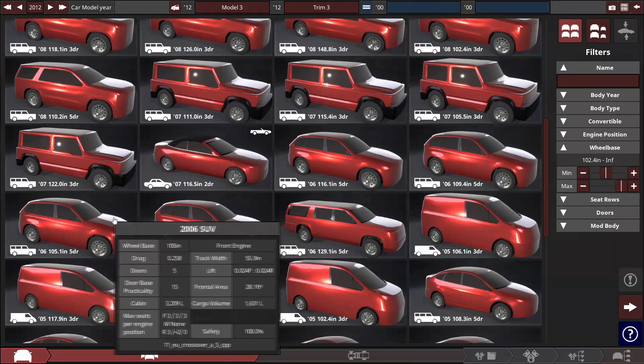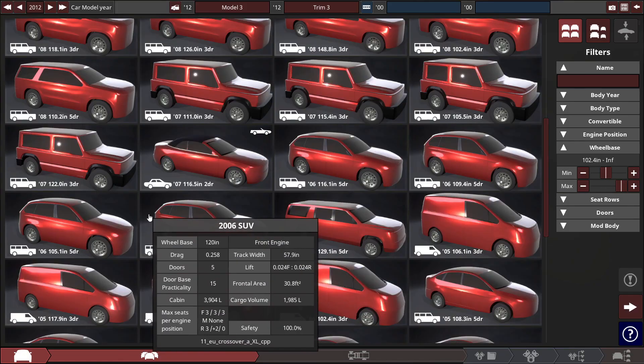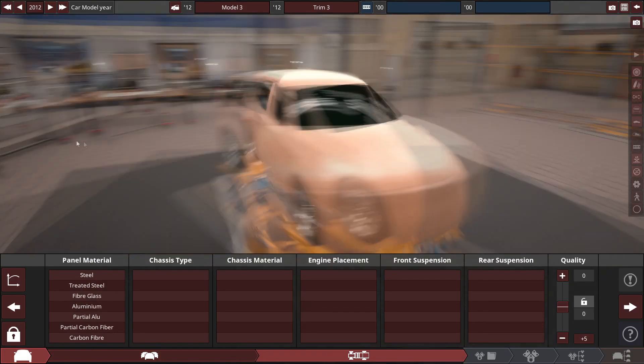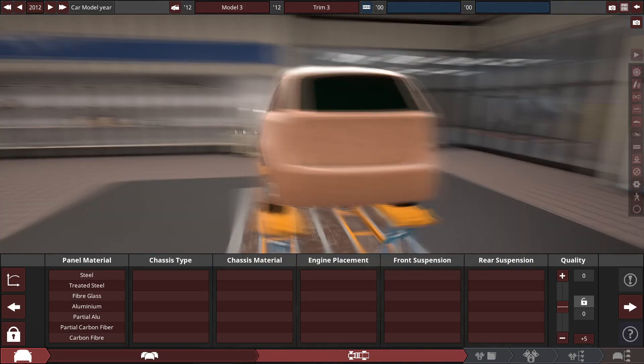We're going to go with this and I want to go for the widest wheelbase. 120 is fine. And here we go.